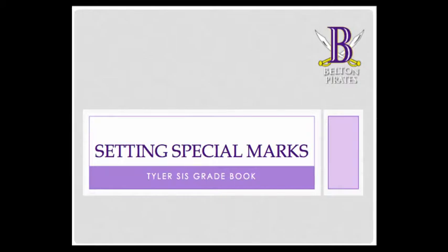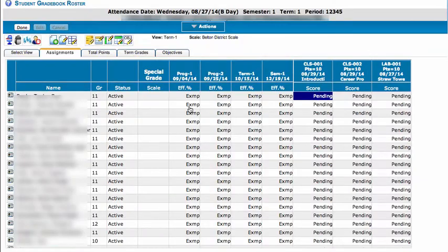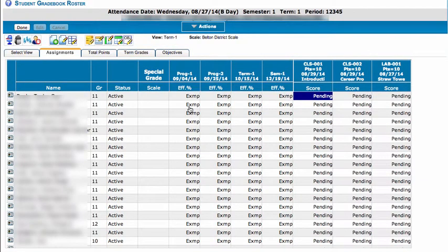In this video you're going to learn how to set the special marks for your Tyler SIS gradebook. First thing you need to do is open up a gradebook.